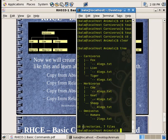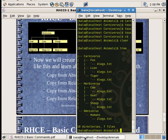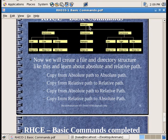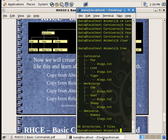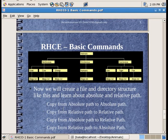There are 10 directories total: 1, 2, 3, 4, 5, 6, 7, 8, 9, 10. There are the animals directories — carnivores, herbivores, omnivores. If there are 7 files, it will display that count. Perfect. Let's copy it.